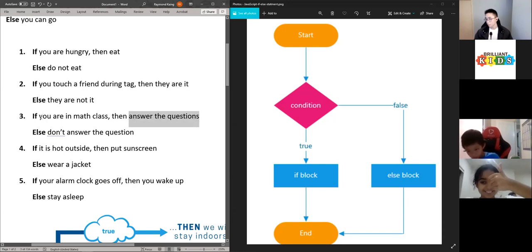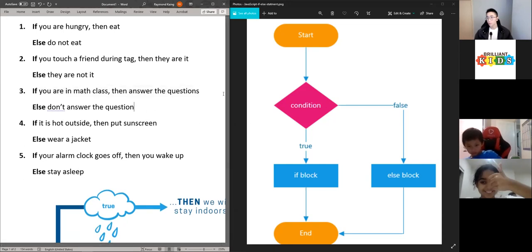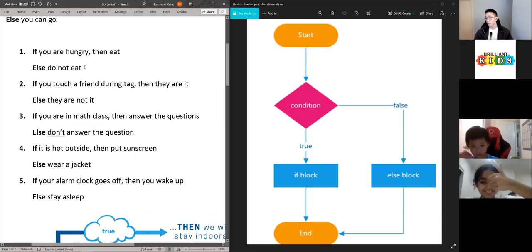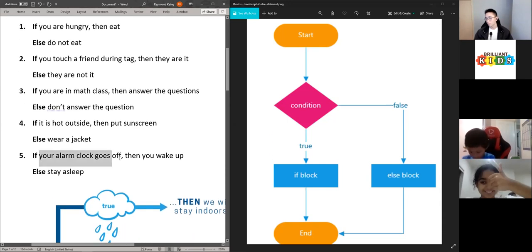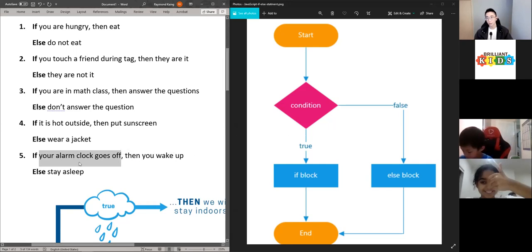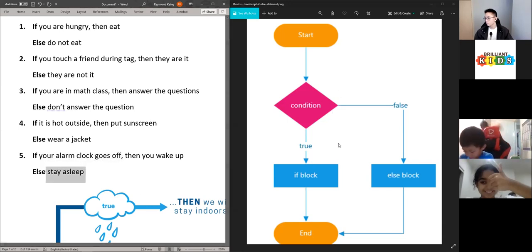These are all the same: your condition, then your if block. And then if the condition is false, we have your else block — which is what we just did. For example, if your alarm clock goes off and that's false — so if your alarm clock doesn't go off — then you can stay asleep. Then you have the end of your program.